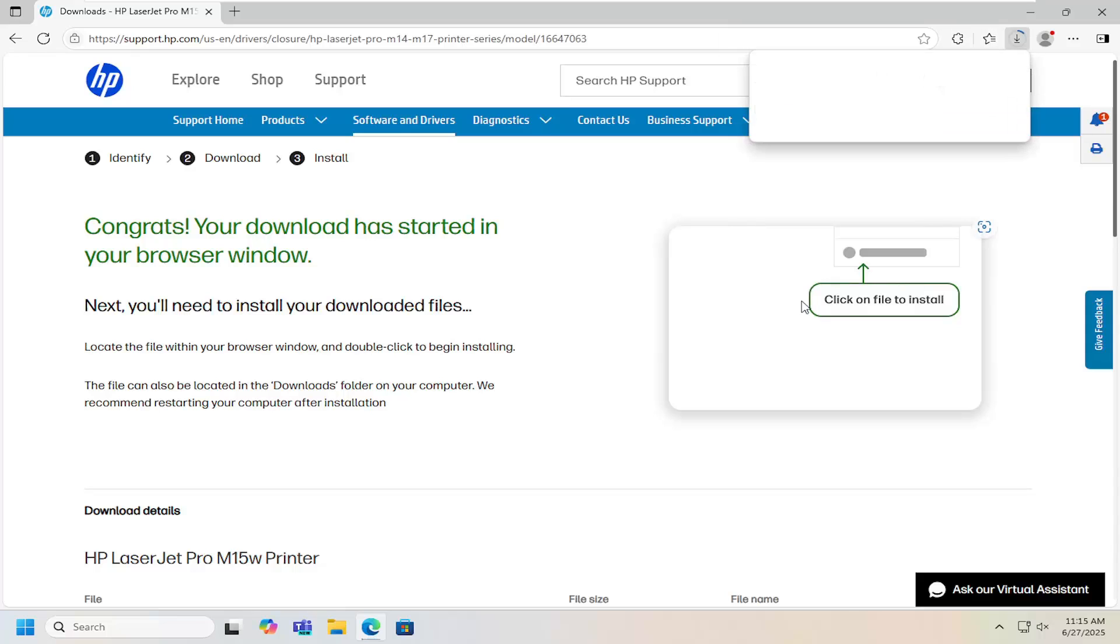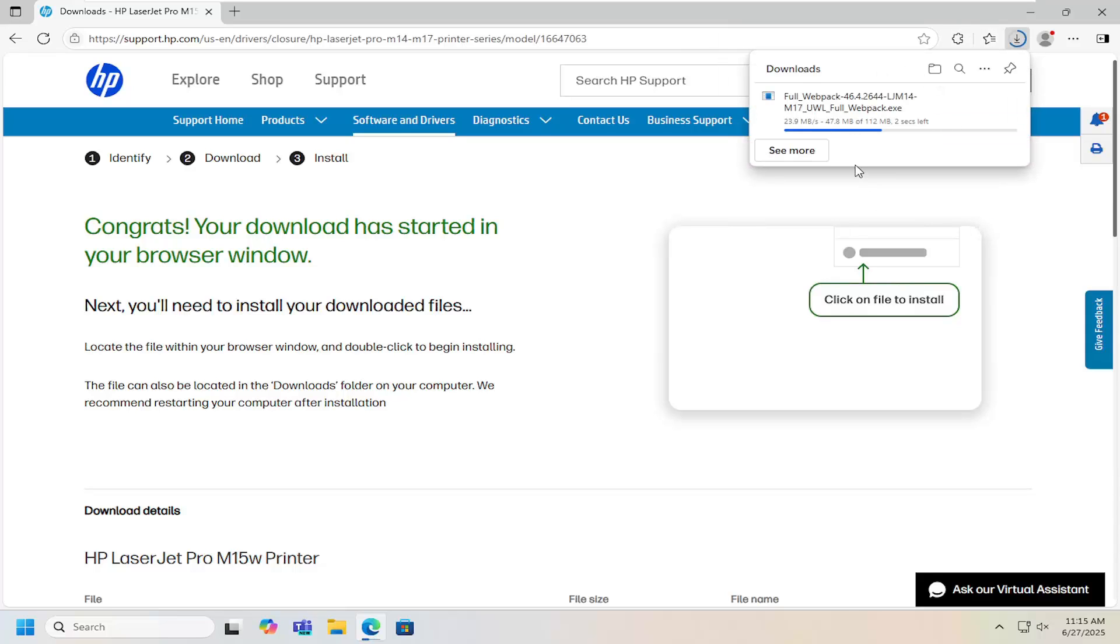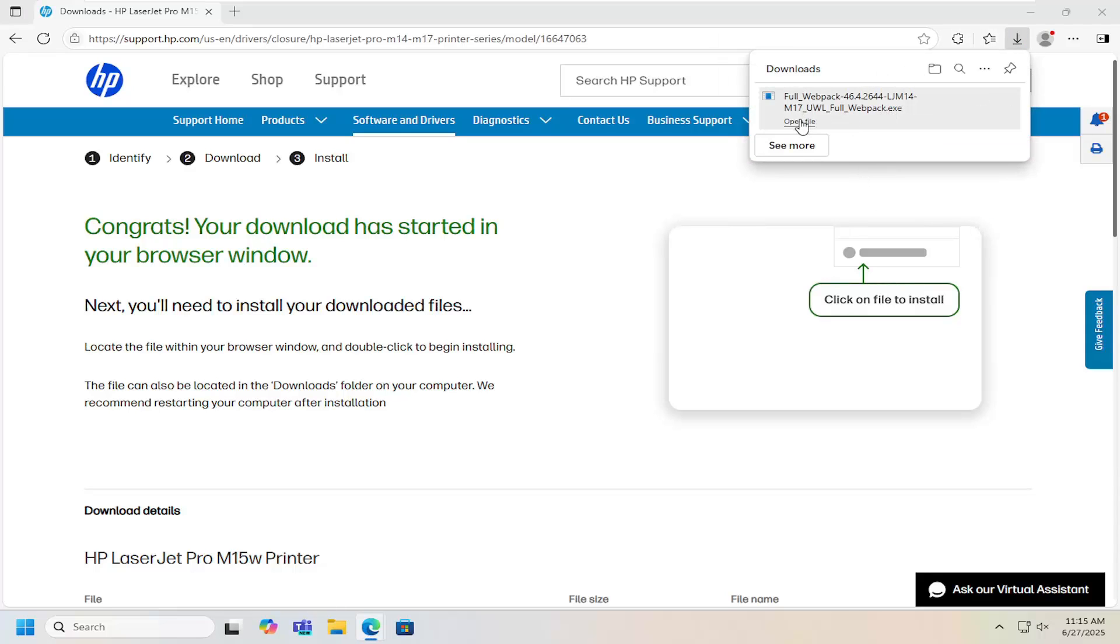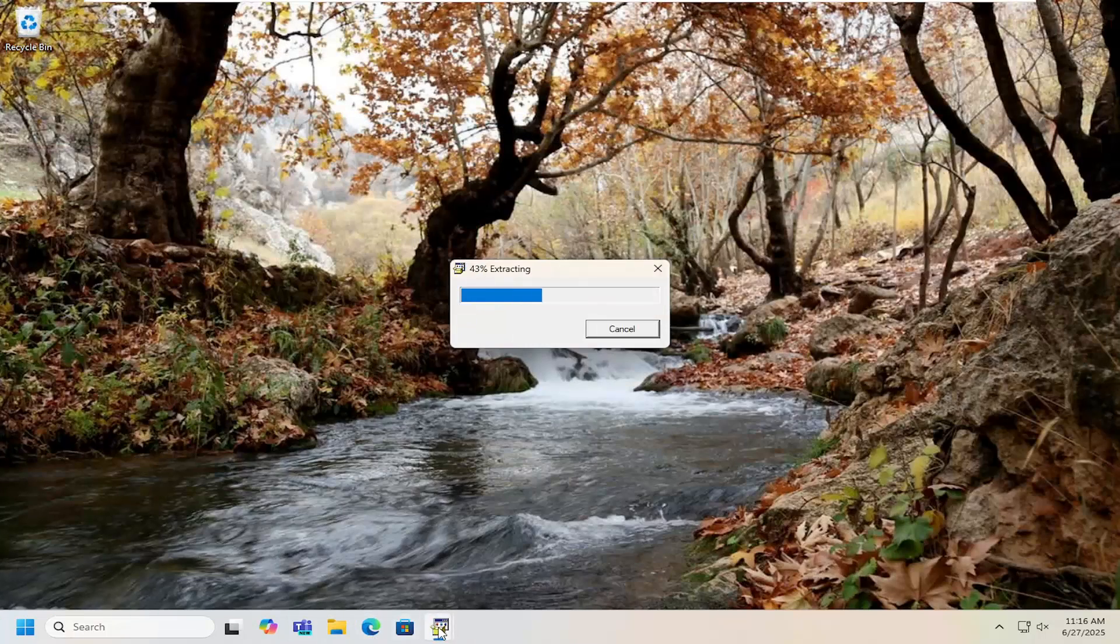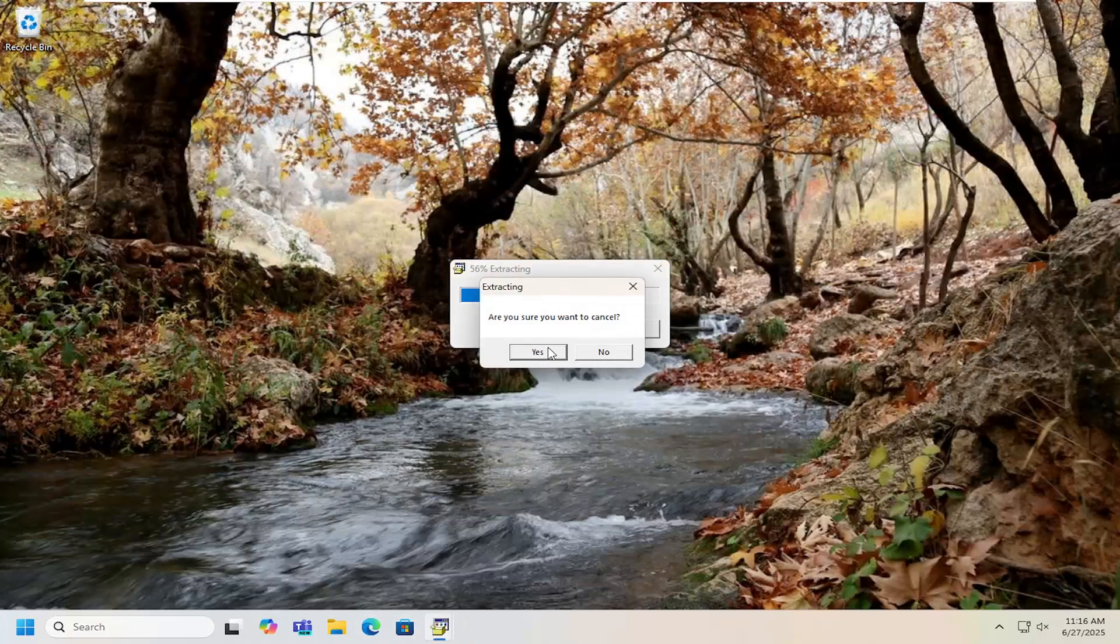Select the download button for that and then once it's downloaded to your device go ahead and open up that file to run it and it might take a moment to extract here so just please be patient on that.